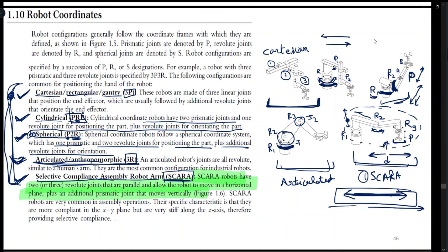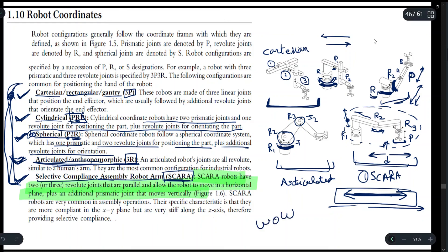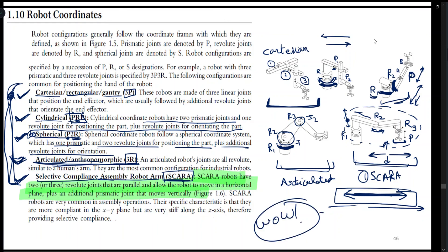A SCARA robot only moves in the horizontal direction, as discussed earlier. If you were able to understand how the robot coordinate systems are formed and how they look, write 'wow' in the comment section. See you in the next video.